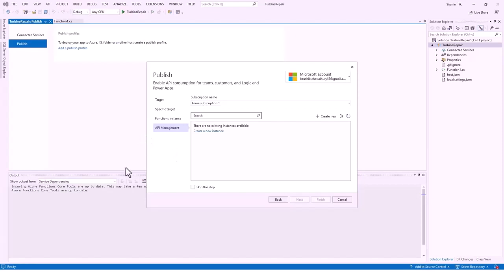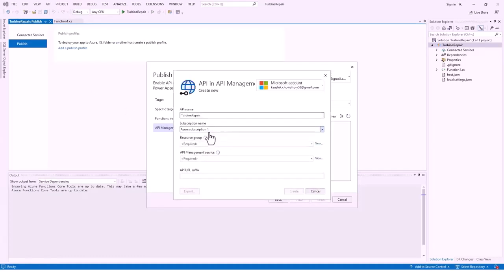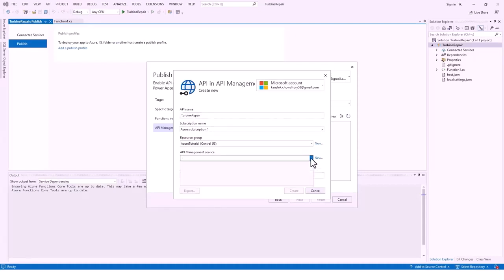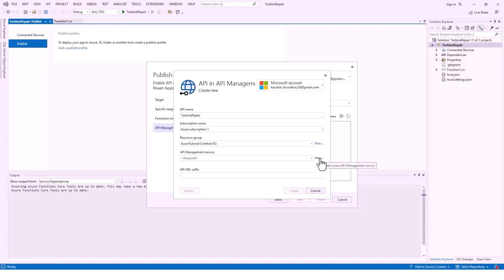In the API Management tab, we need to create a new instance. The API name is already filled as 'turbine repair', Azure Subscription One, resource group API Management services are required. I will create a new one — I don't need to create a new resource group, but I do need to create an API Management service.